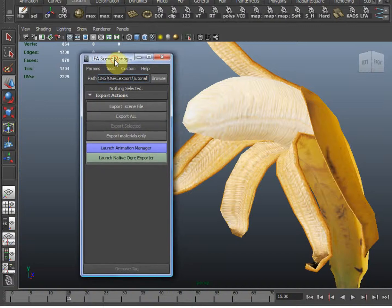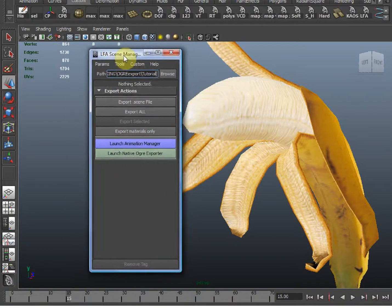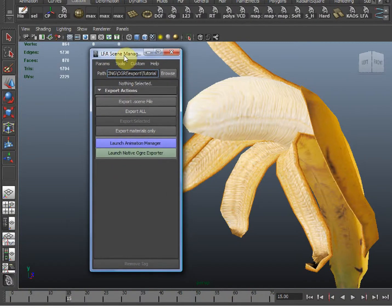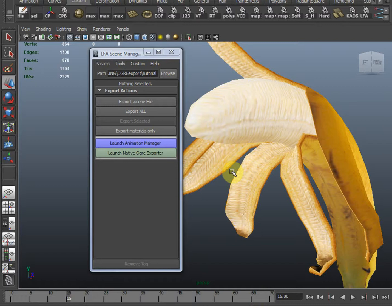In this tutorial, I'm going to teach you how to use the LFA Scene Manager material system to export materials and shaders into Ogre 3D. For anyone who's new to 3D art, the first thing I want to do is clarify two terms.